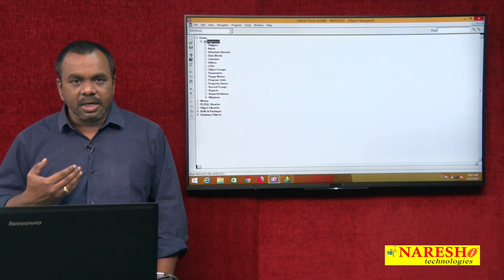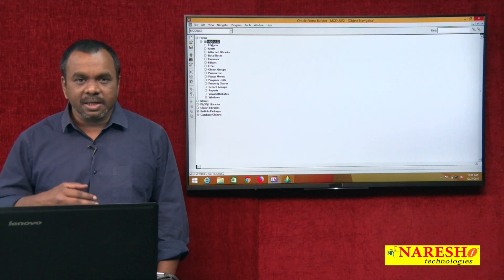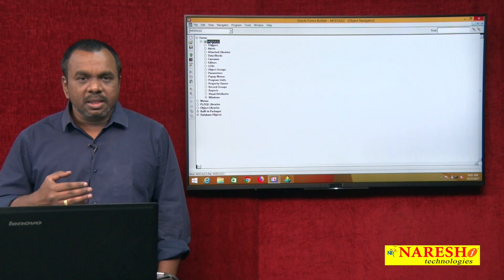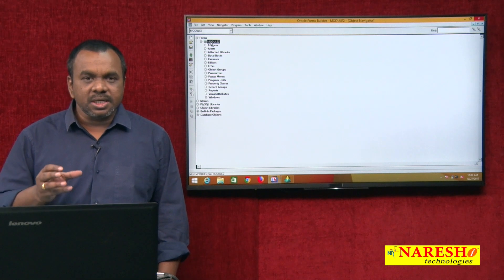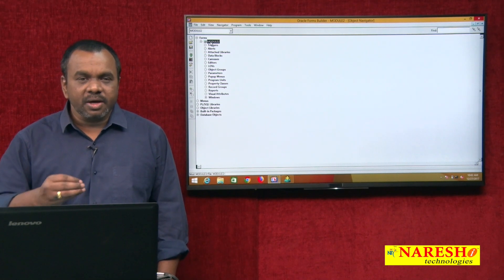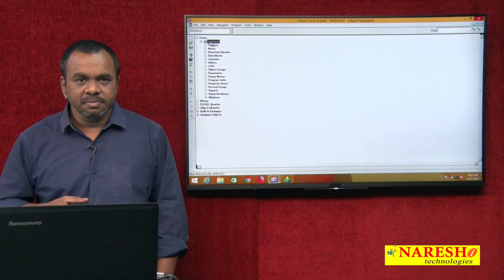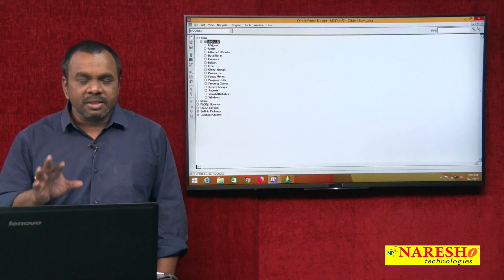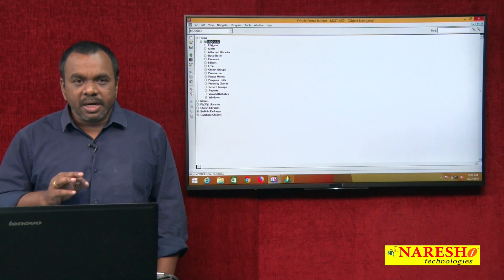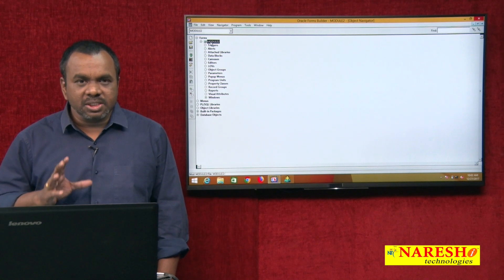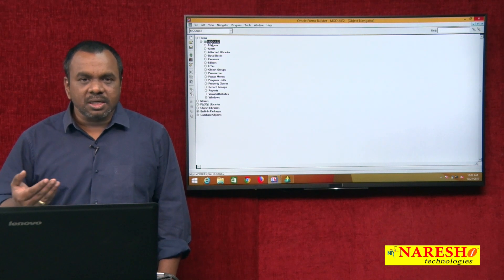But forms are GUI — graphical user interface. For end users, they cannot type insert, update, or delete commands because they are not technical. So we need to provide a user-friendly environment for insertion, updation, and deletion — and that user-friendly environment is a form. Using forms, they can easily insert, update, and delete without needing SQL or PL/SQL knowledge. They just need to know how to enter values in text boxes and click buttons.